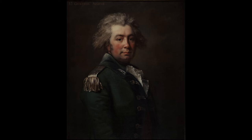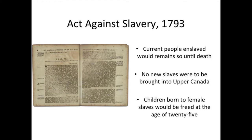The new legislation that was passed called for a more gradual emancipation and consisted of points such as: the current people enslaved will remain so until death; no new slaves were to be brought into Upper Canada; and children born to female slaves would be freed at the age of 25. While the Act was not an immediate end to slavery, it was the first to limit it within the British Empire.